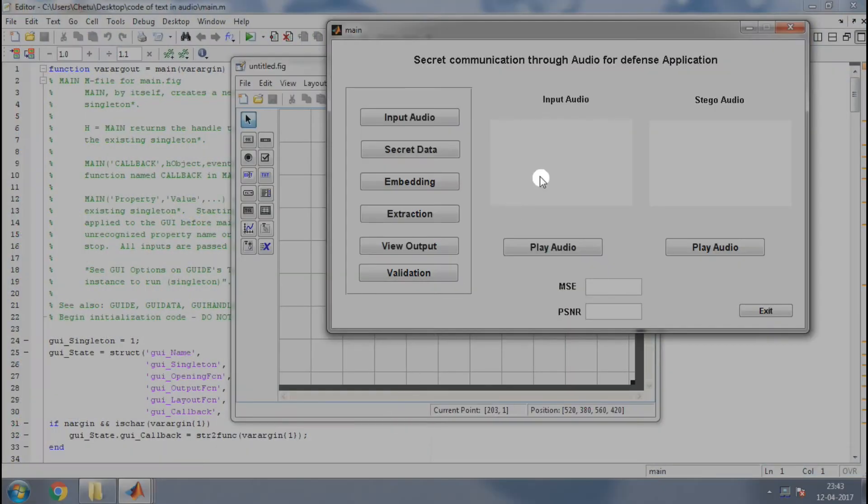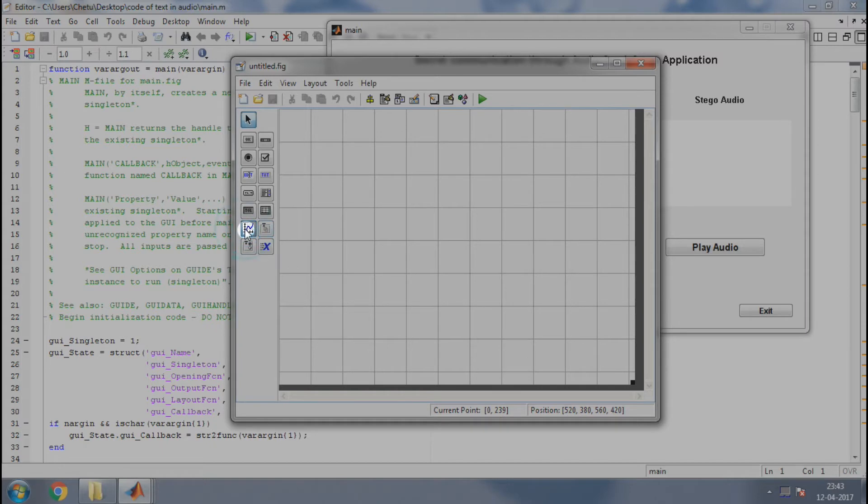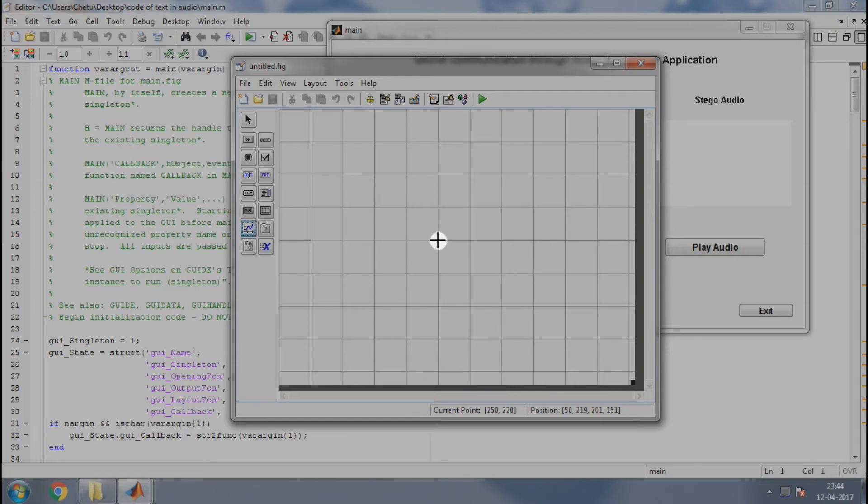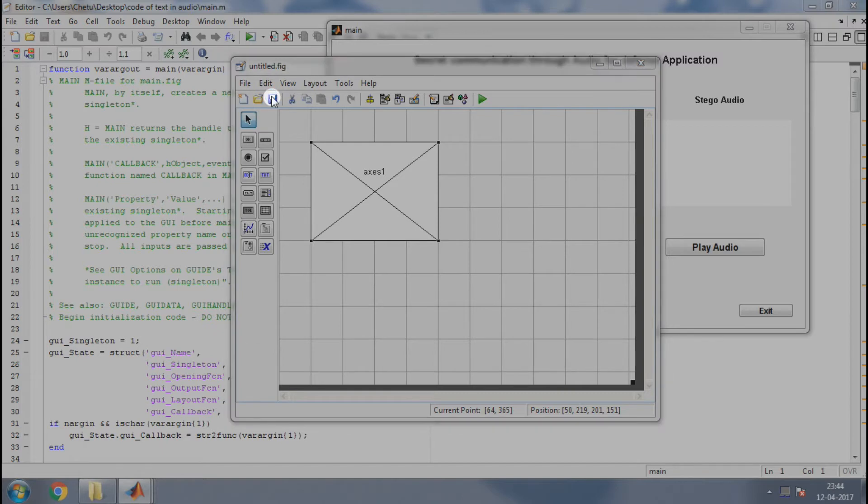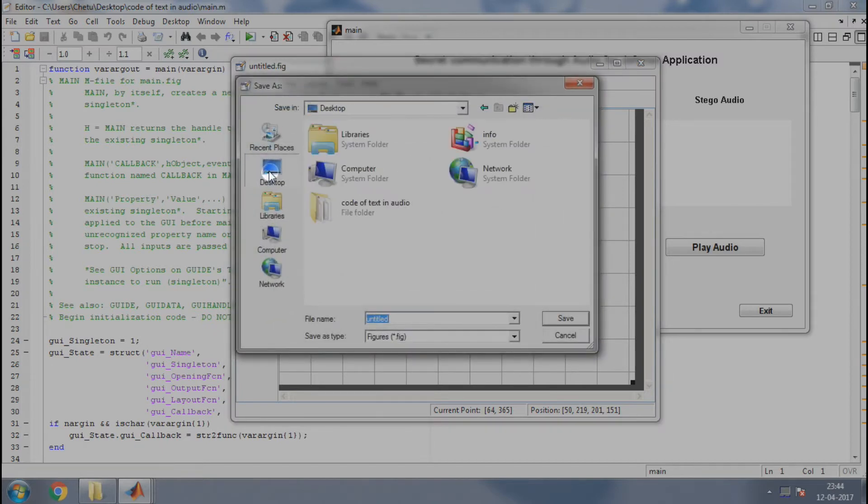It had two axes on the top, one for the audio and the other for the stego audio. So let us create an axis. Go and select the axis, then drag and drop. Now just save it.